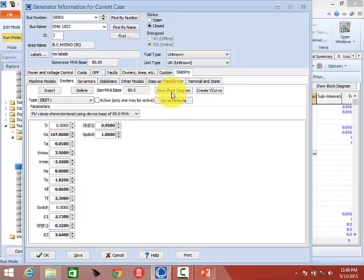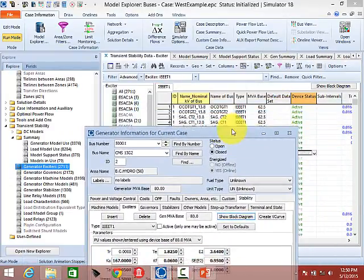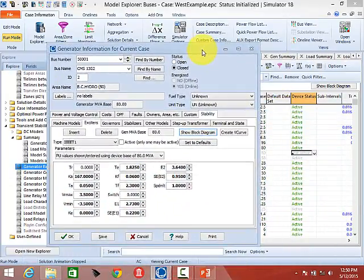If you ask someone who uses PSSE how they know it's working correctly, they'll say 'we've used it for years.' But just because you've used it for years doesn't mean there isn't a bug. To really verify an IEEE 21 exciter response you could code it up in MATLAB, but then you'd need to code up the associated generator model — like a GenTPF — and verifying that that MATLAB implementation is also correct becomes non-trivial.